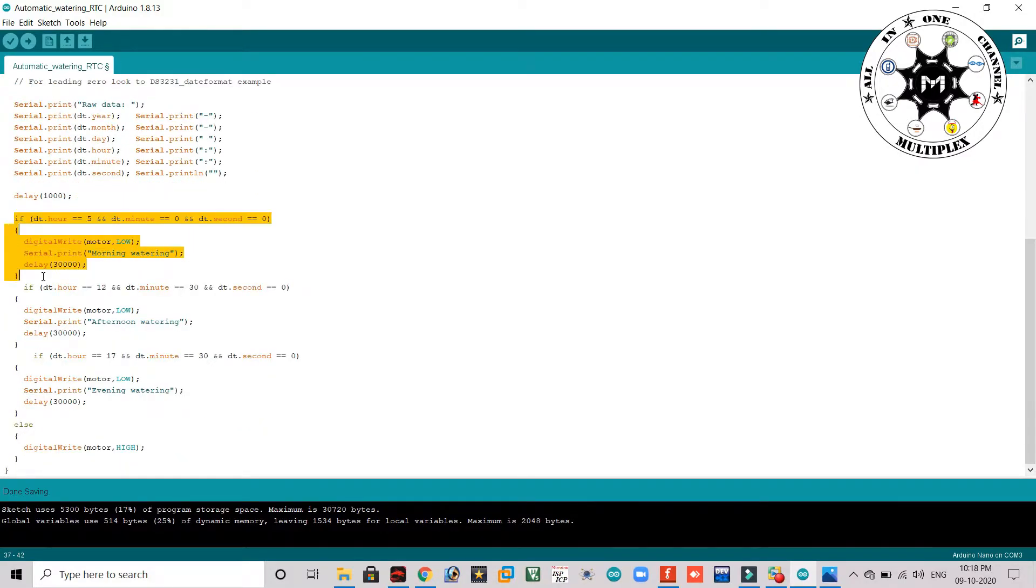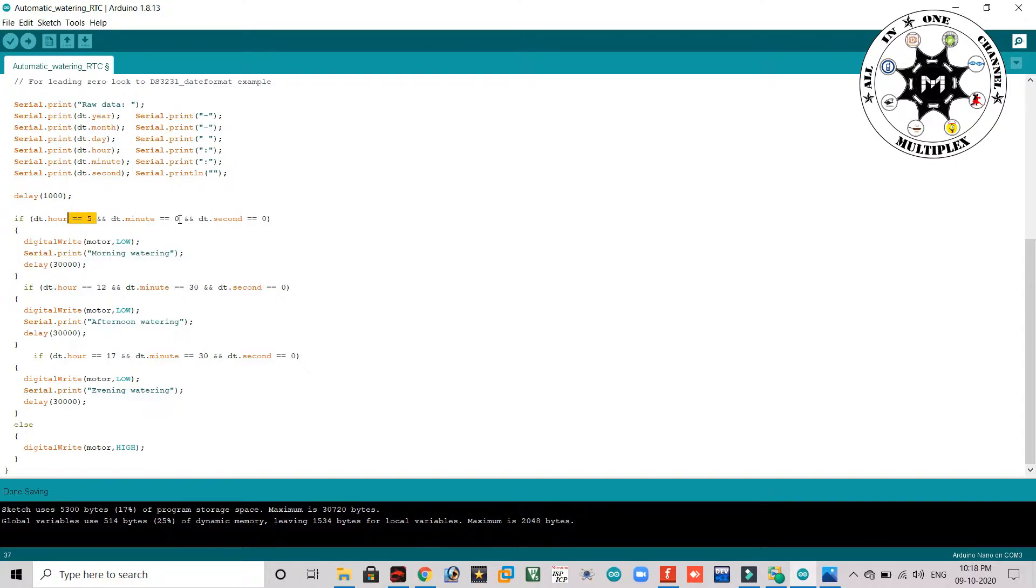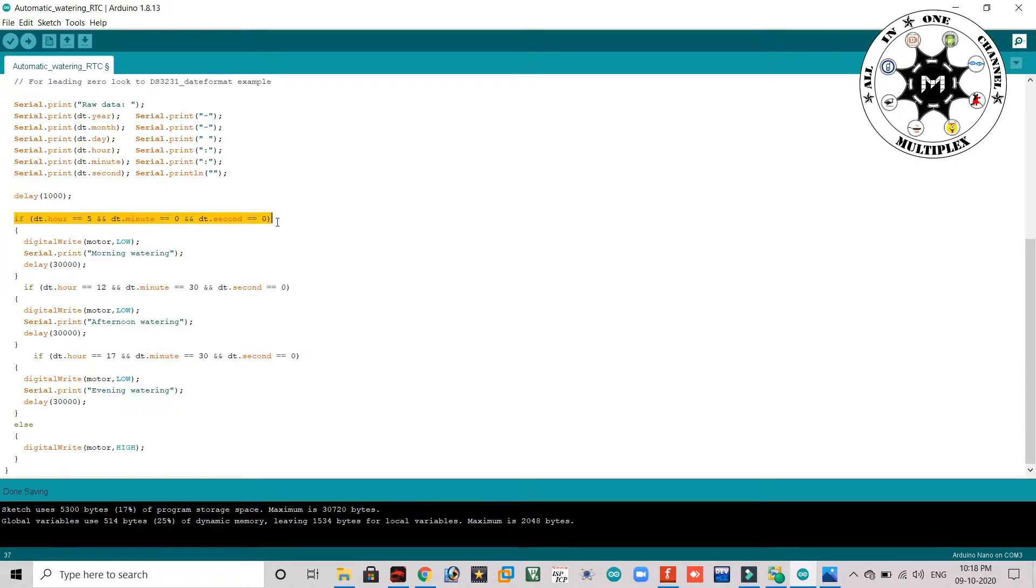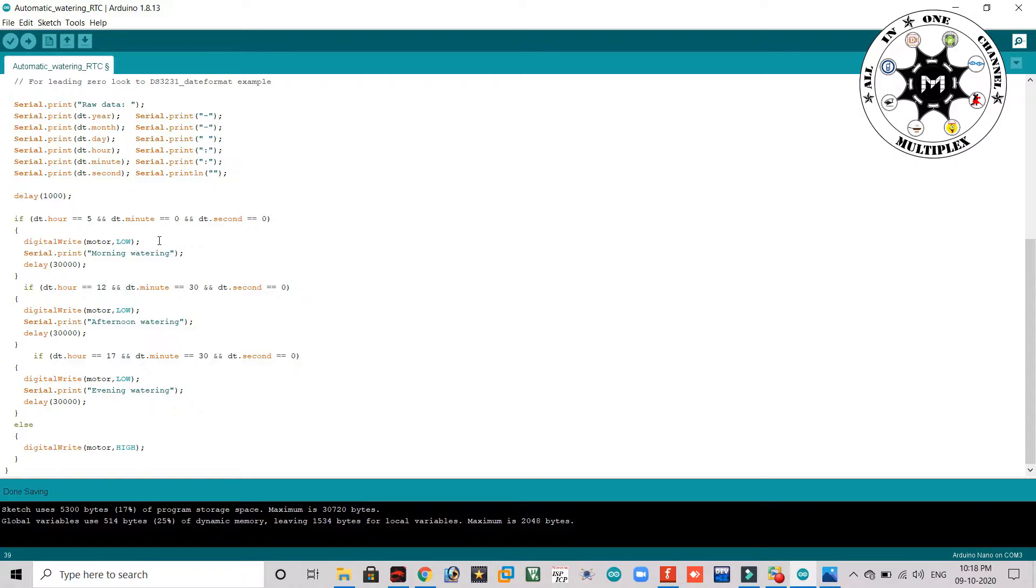0 minutes, 0 seconds. Here if the time is 5 a.m., the motor needs to turn on for 30 seconds. Here actually I am using an active low logic relay module, so that's the reason here I wrote the low.